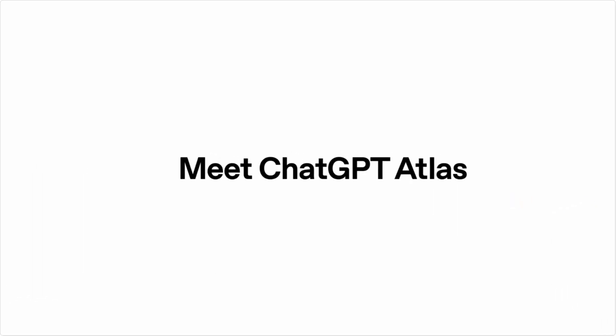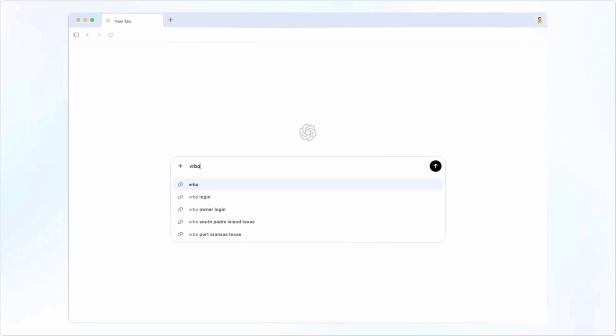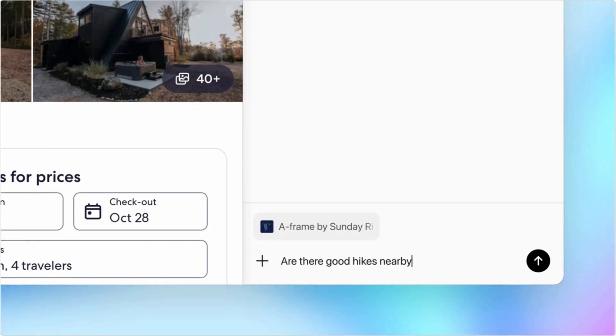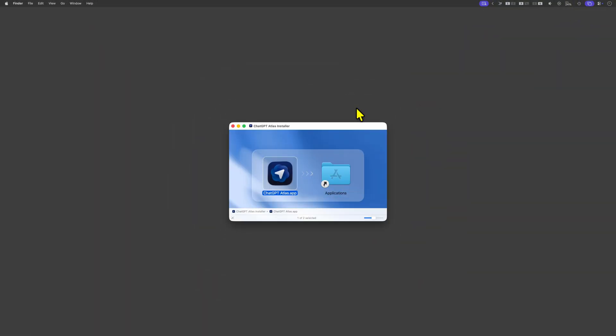OpenAI released an AI-assisted browser called Atlas. Let's take a quick look at it and see if it is worth using or not. So first we got to install it.